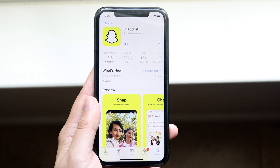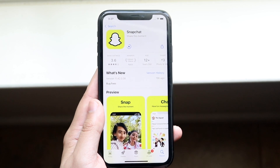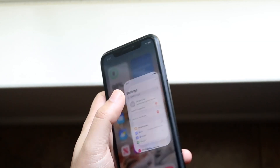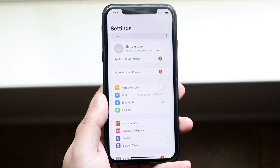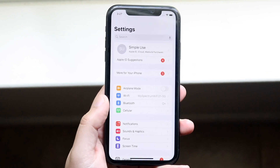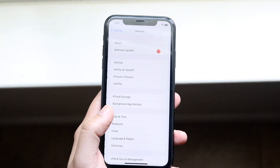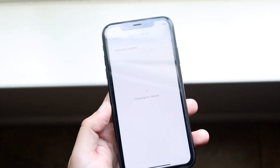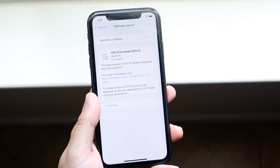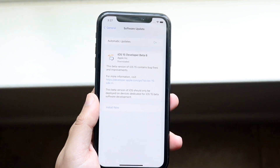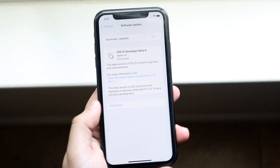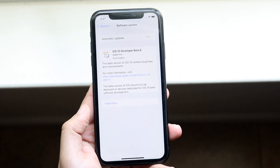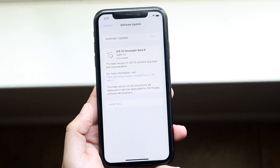If none of these things are working and the application is still not updating, one of the final things you can do is make your way over to the Settings app, go down to General, click on Software Update, and see if there's an update available for your device. As long as you're on a more recent version of software, you should be good to go.